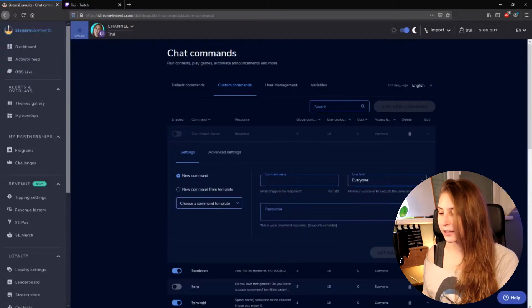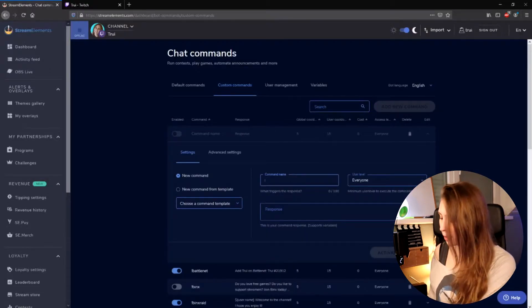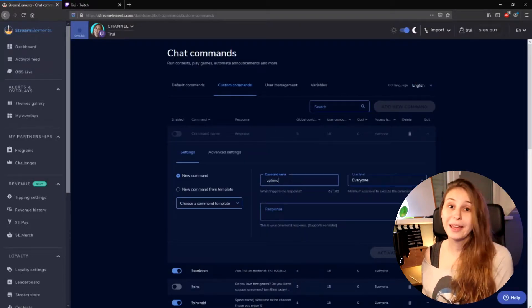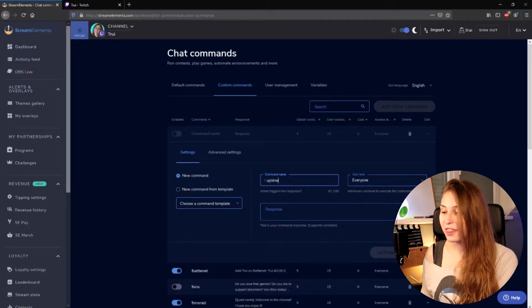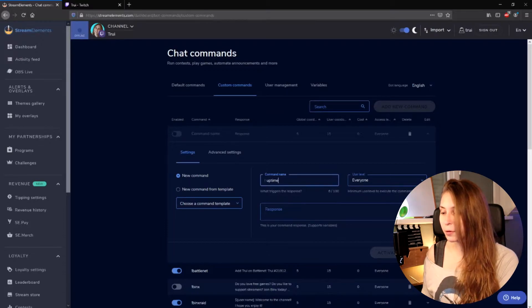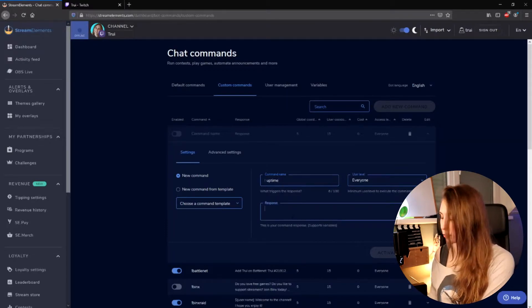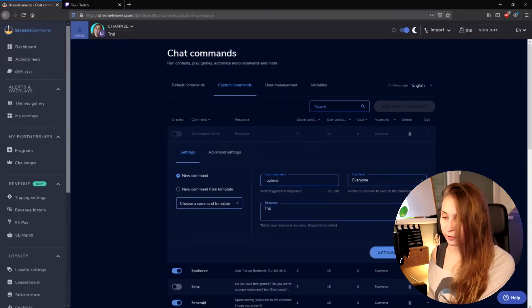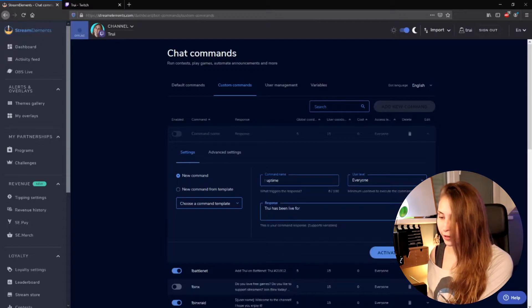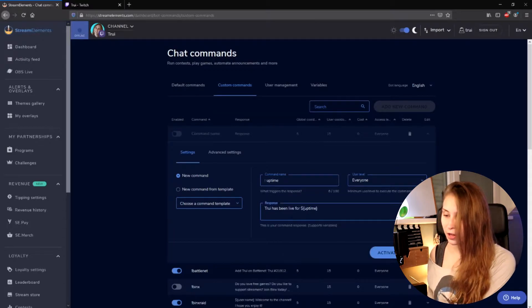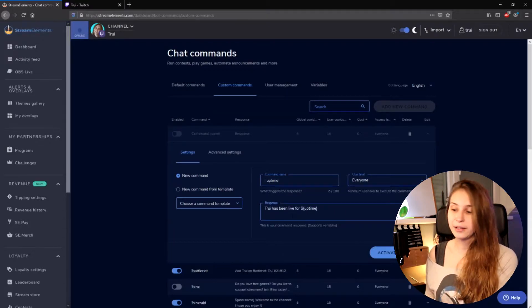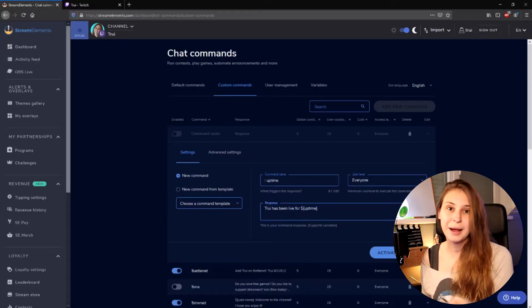Add new command and then type uptime in the command name bar. Now here in the response we can do: 'Trui has been live for' and then dollar sign, curly bracket, uptime, curly bracket. This will transform into the actual time you've been live.